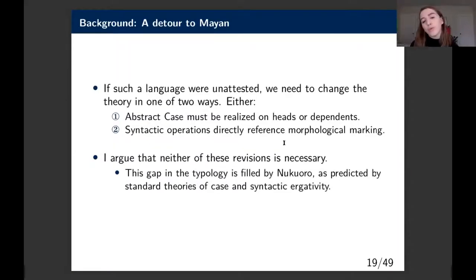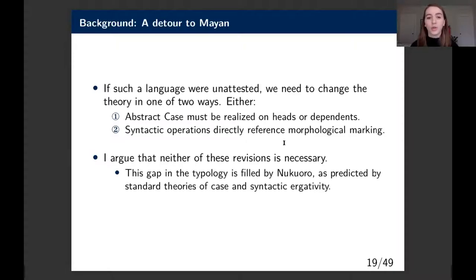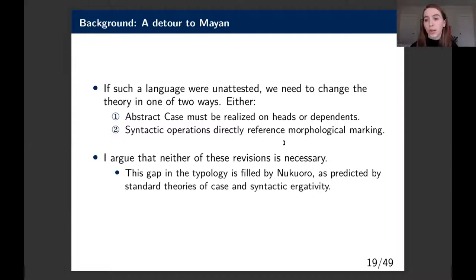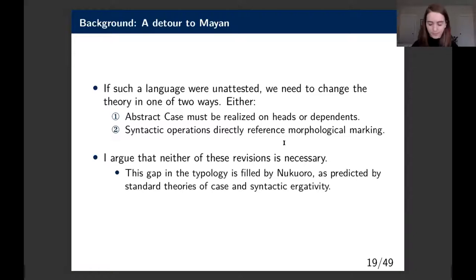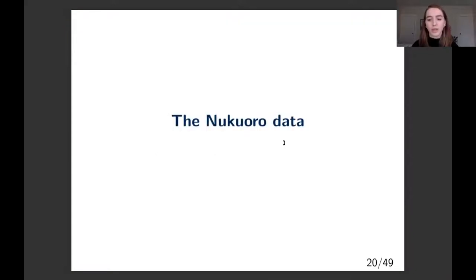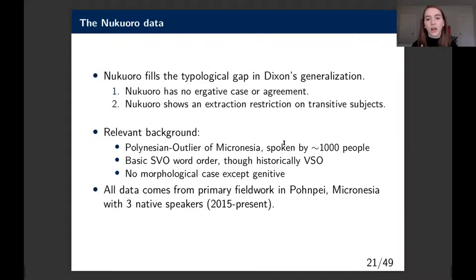If we don't find such a language—if Dixon's typology is correct—I argue we need to change the theory in one of two ways: either say that abstract case must be realized somewhere on heads or dependents, or say that syntactic operations directly reference morphological marking. I'm going to argue that neither revision is necessary, and we can fill the gap in the typology with Nukaworo.